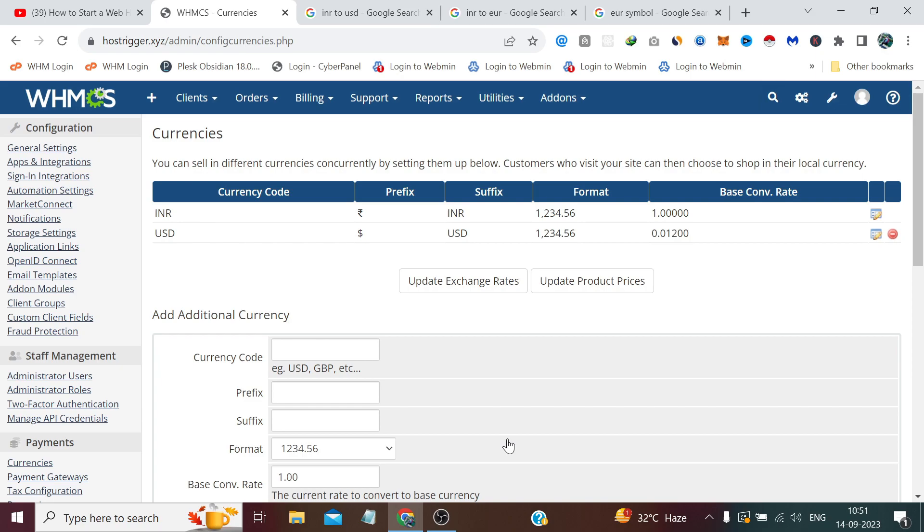You will remember that while setting up WHMCS, I guess in the fourth video of this playlist, we saw an option under System Settings called Automation Settings. In that, I told you that according to your local time, whenever the international market opens...